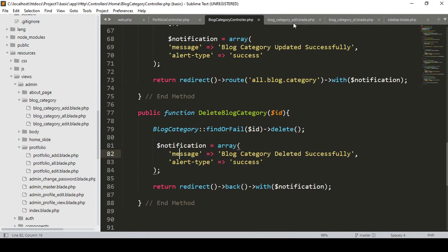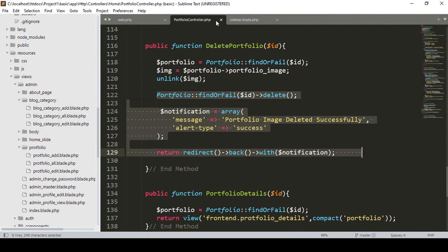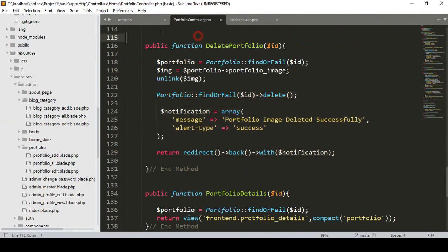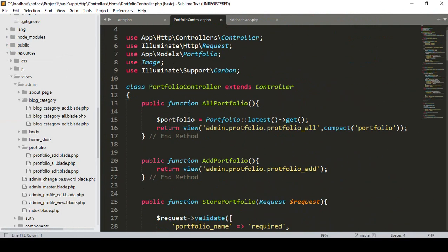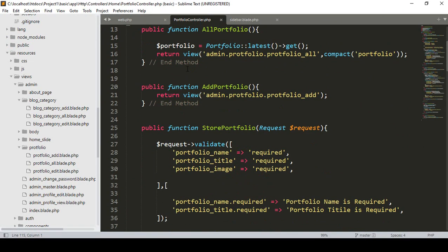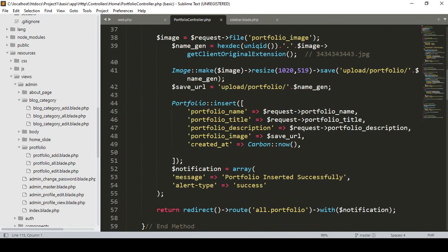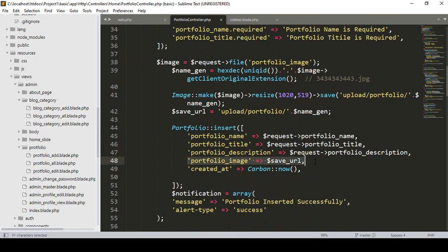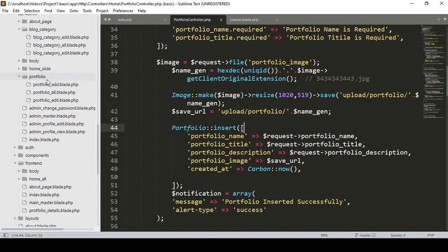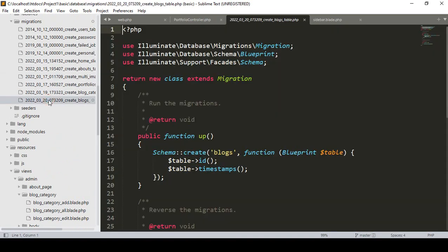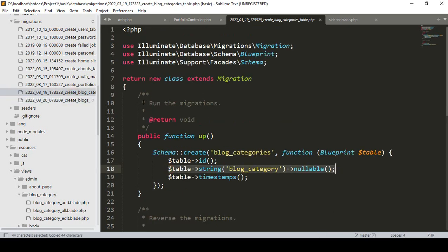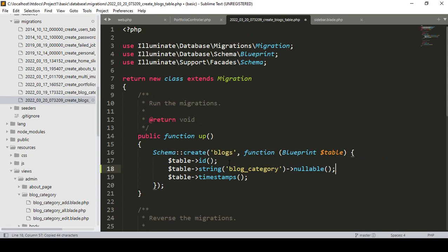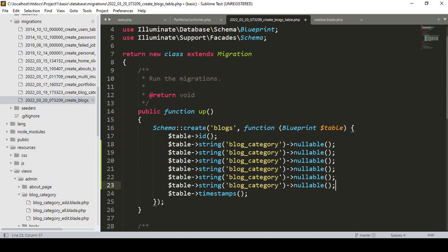I want to close everything and get some references from our portfolio controller, because I have already discussed every part of that with you. It will be just the same, since in our portfolio they also have some description and images. Now going to our migrations, the new migration table is created as a blog, and I'll copy some references and paste them here.